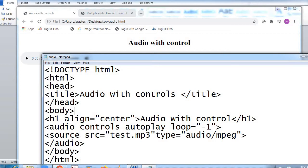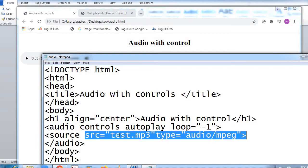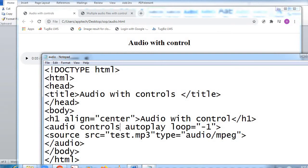Here it is in heading one — the largest size. Earlier the title tag showed 'Audio with Control', and now in the heading we've written 'Audio with Control' in the largest possible heading size H1. You can see it is centered on the page. The H1 tag was opened here and H1 tag closes here. Now — audio controls.